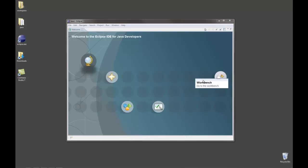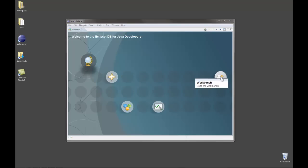When you start Eclipse the first view you will see is this welcome screen. You can actually shut off this welcome screen if you want. If you shut it off then you'll end up in the workbench every time. The workbench is where you're going to do all your work.